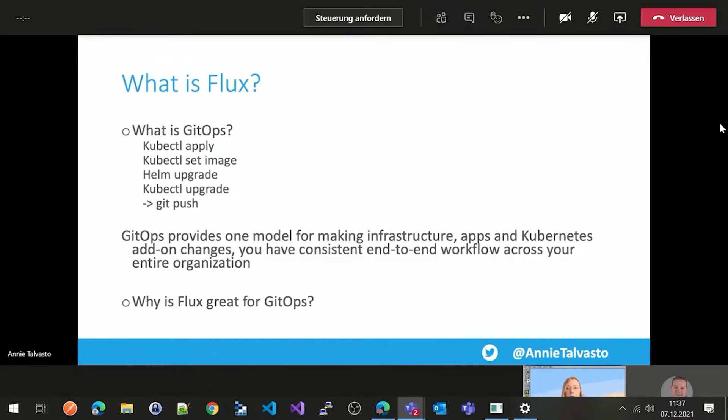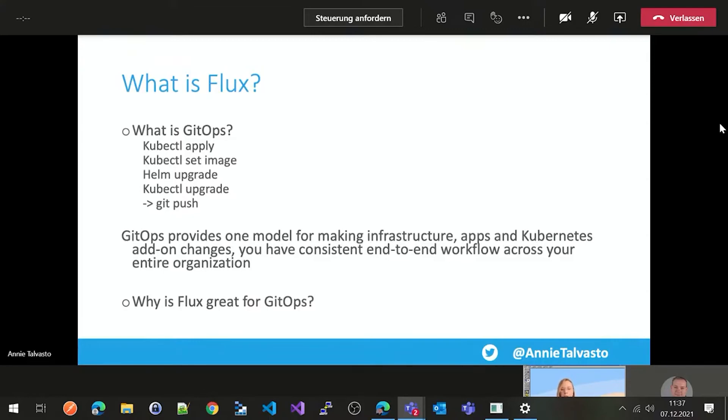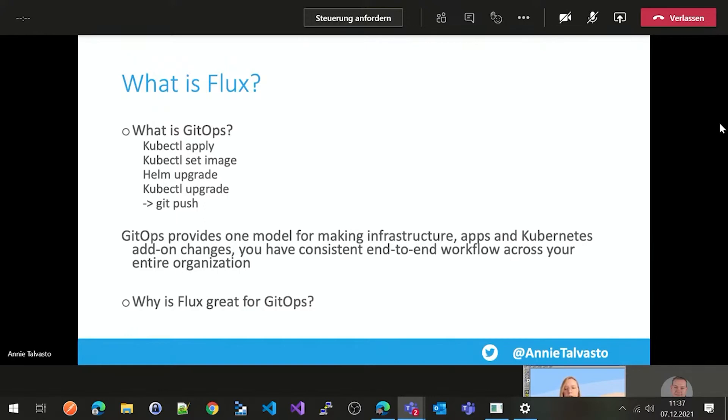And Git is really nice as well because you have a nice history of what happened to your cluster as well. So it really provides one model for making infrastructure for apps and Kubernetes add-out changes. And you have consistent and current workflow across your organization. So what this means in a nutshell is that you have an easy snapshot of your cluster that you can restore to. So if anything happens, if you lose a cluster, you just plug your new cluster into Flux and you restore everything. No stateful sets or databases, obviously, but everything that was in the Kubernetes memory, essentially, is restored.